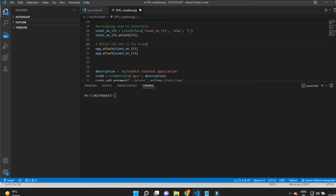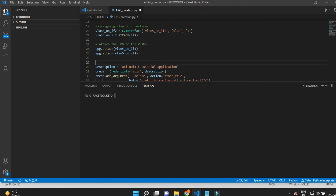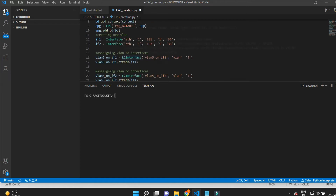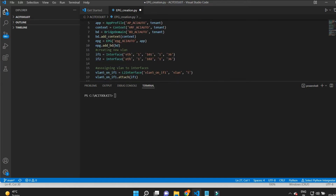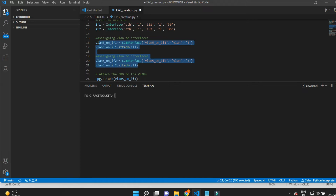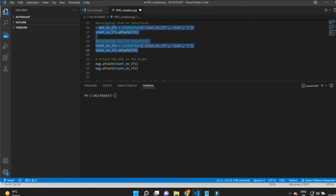So we are creating a new VLAN — that is VLAN 5 — and assigning it to the interface 1/36 on nodes 101 and 102.